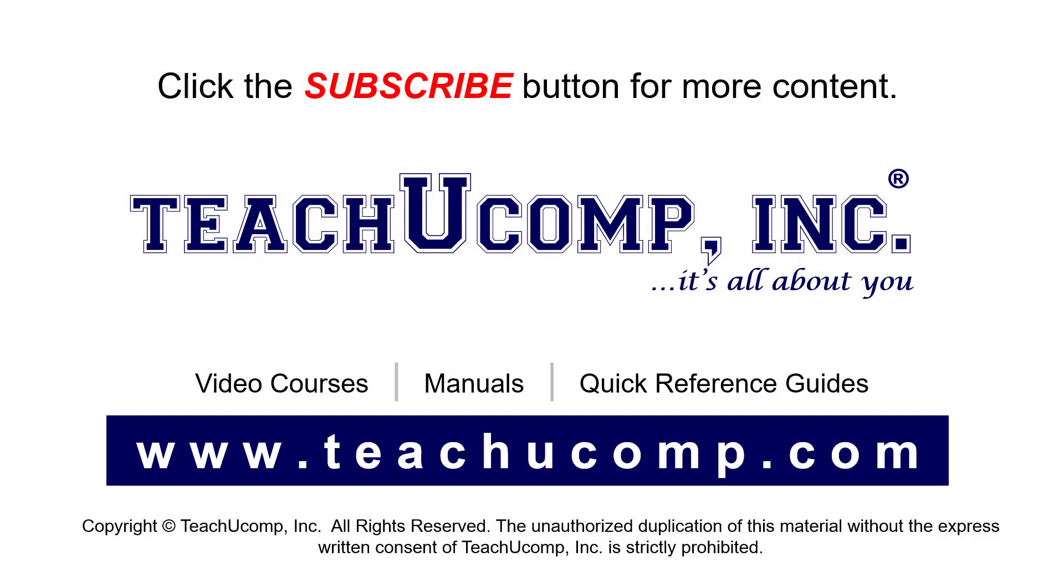Remember to click the subscribe button to see more of our videos. See our full suite of courses, instruction manuals, and quick reference guides at www.teachyoucomp.com.